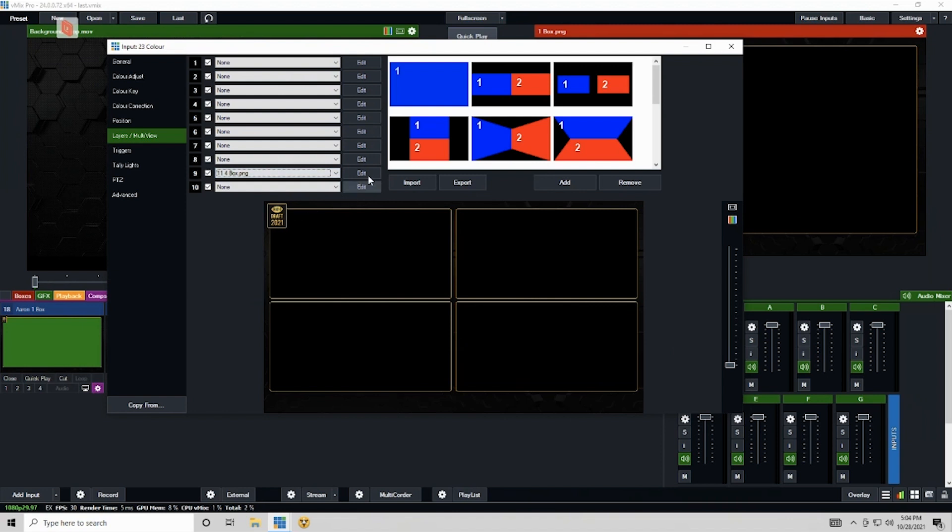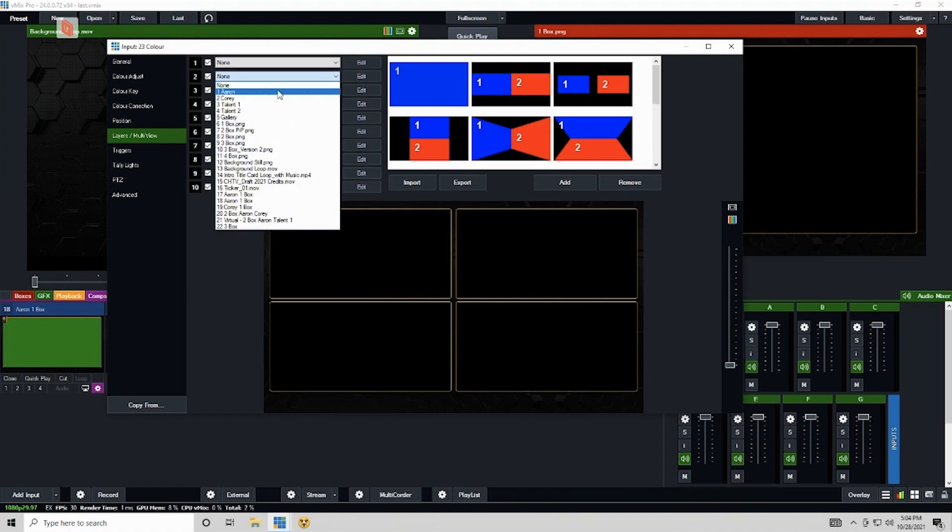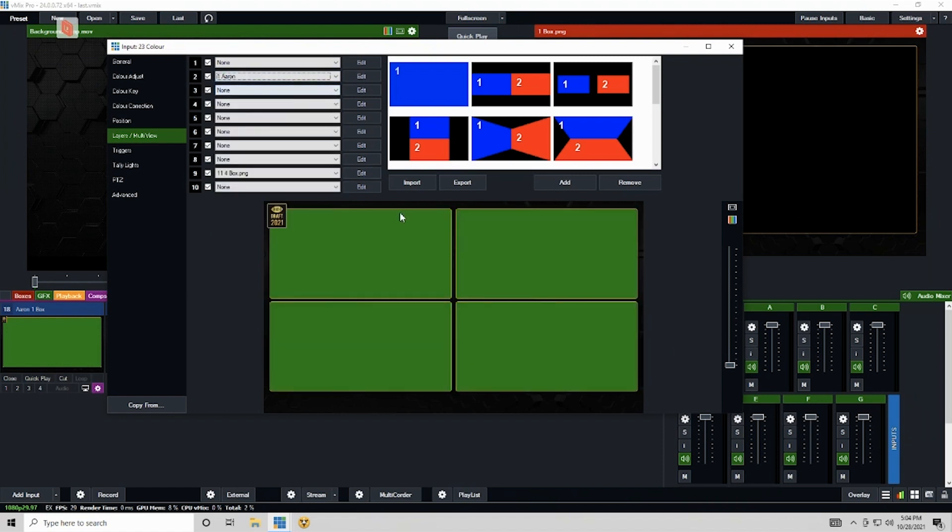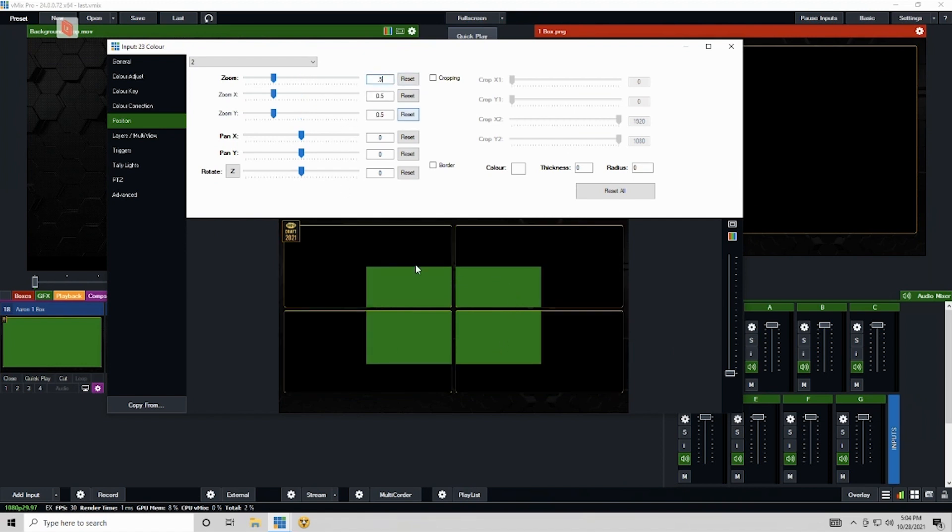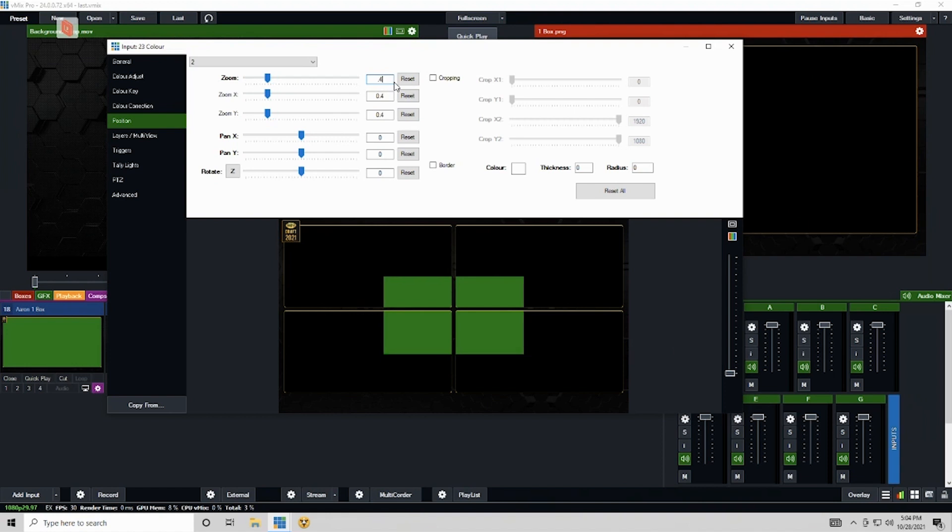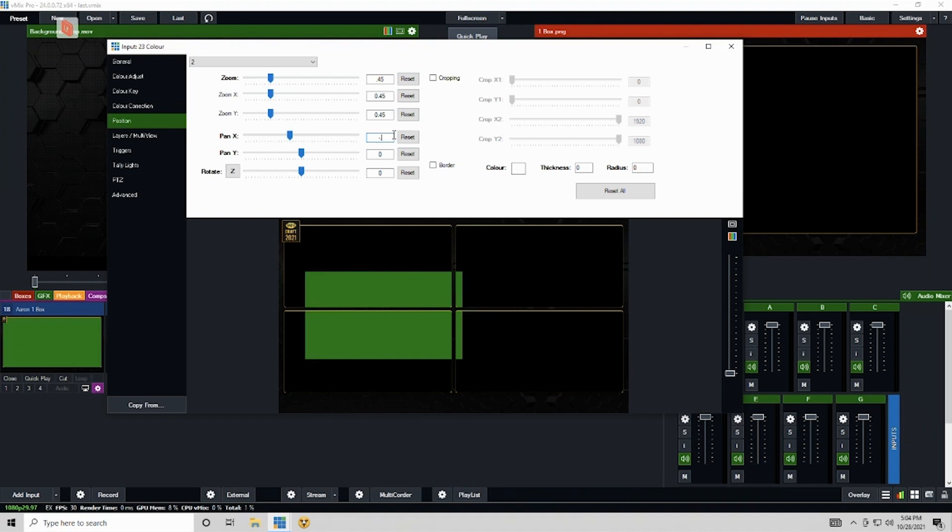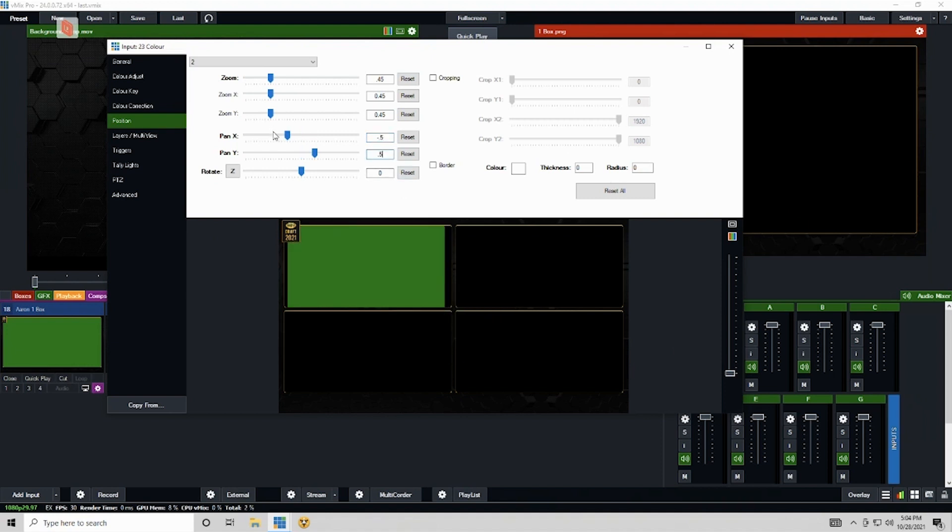So I'm going to click on my second layer here and put Aaron at my top left. Since I know that this is about half the size, I'm going to start there. I'm actually going to go 0.45 just to give it a little bit more wiggle room. I know that my X pan is going to be about negative 0.5 and my Y pan is going to be about 0.5. I just need to zoom in a little bit here.